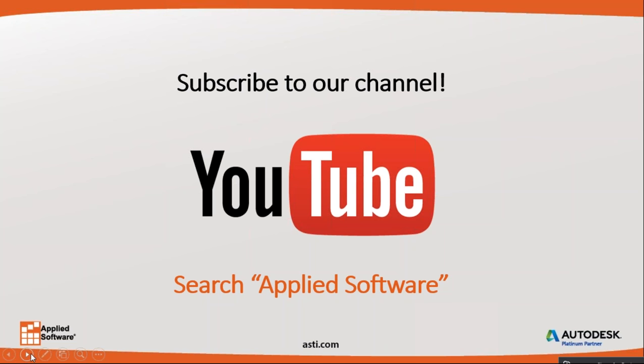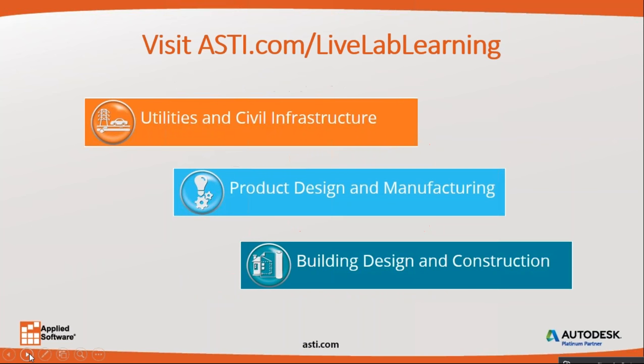If you haven't already, search Applied Software on Facebook and like our page to receive the latest information and special offers. When you visit our website, ASTi.com, there is a complete schedule of upcoming events, webinars, trainings, and more.